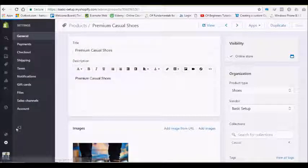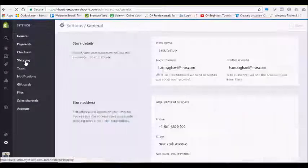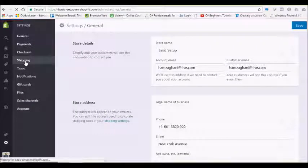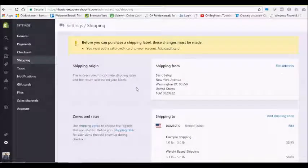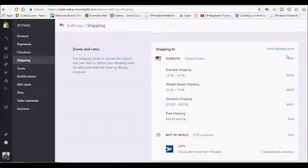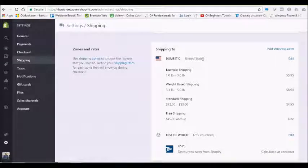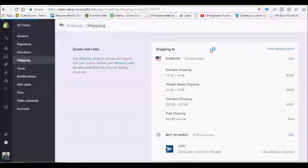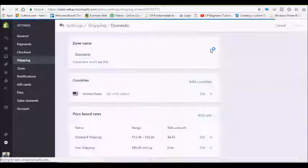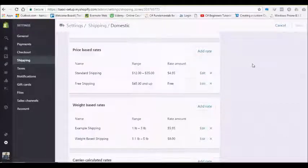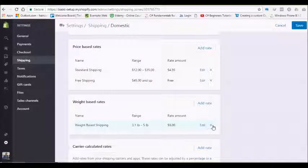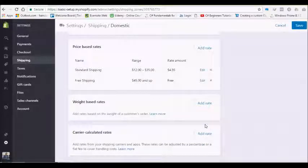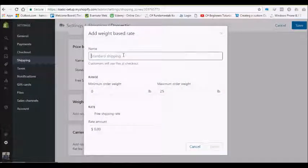Here are your shipping settings. In whichever country you are in, Shopify displays that country automatically. You just need to edit that and add weight-based shipping for your country. Let me just add one for example.